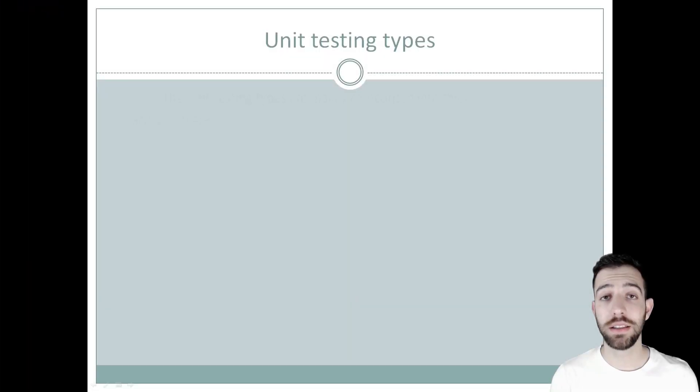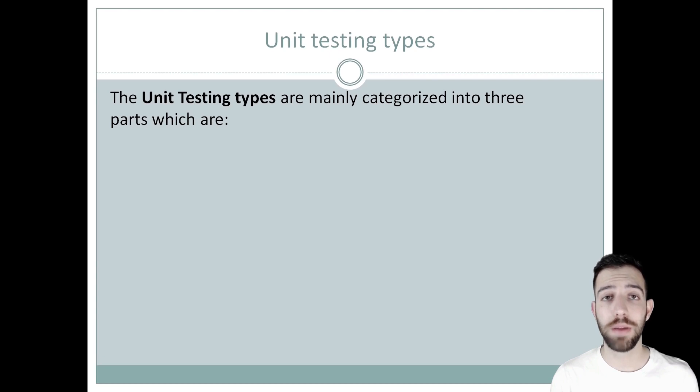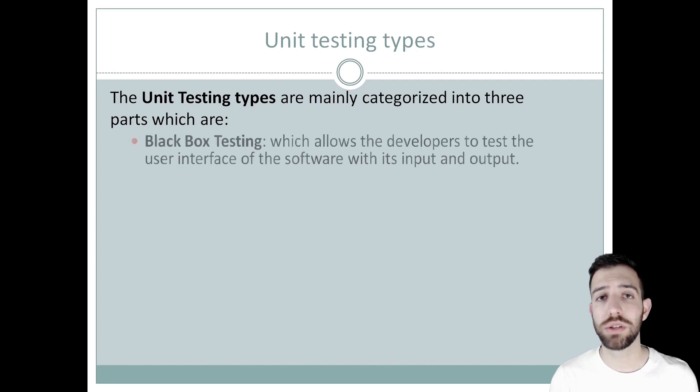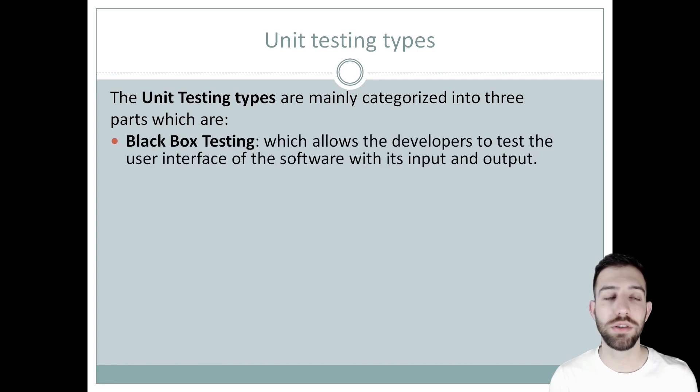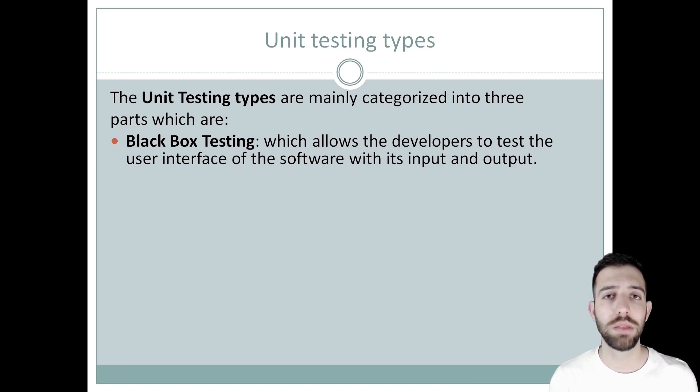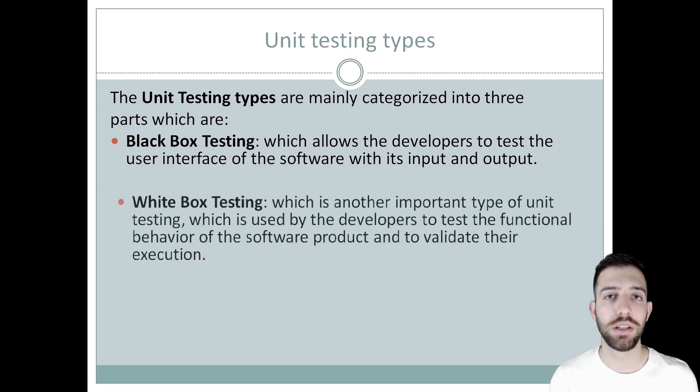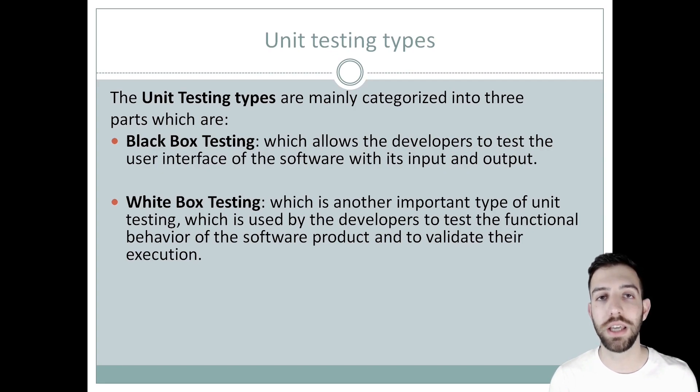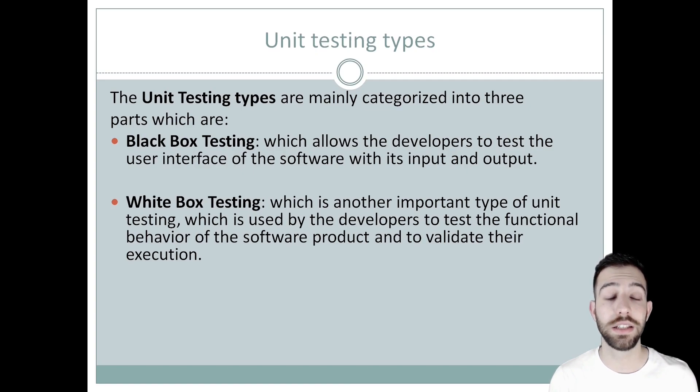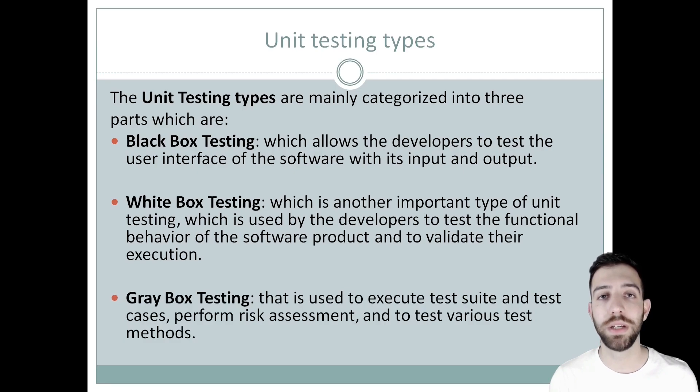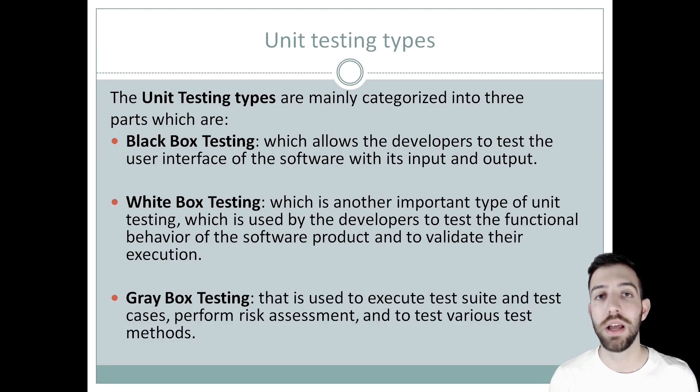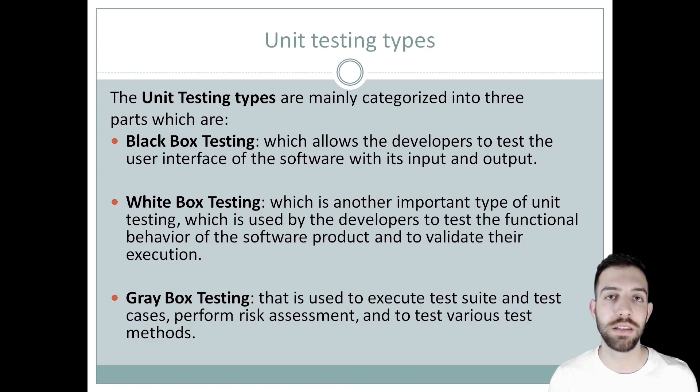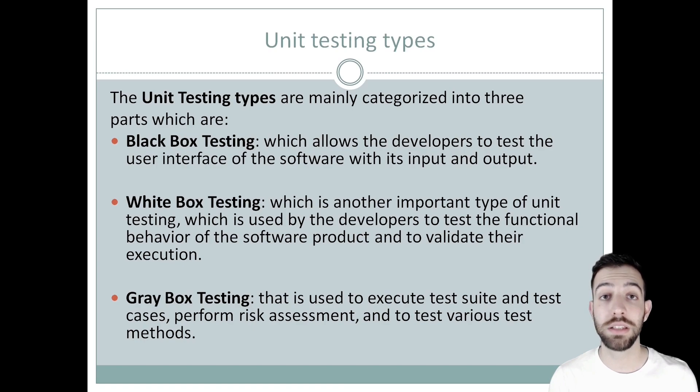The unit testing types are mainly categorized into 3 parts: black box testing, white box testing, and gray box testing. Black box testing is used by developers to test the user interface of the software with its inputs and outputs. White box testing helps developers test the functional behavior of the software and validate their execution. And last but not least, gray box testing is the combination of white box and black box testing and helps developers create test suites, test cases, perform risk assessment, and test various methods.